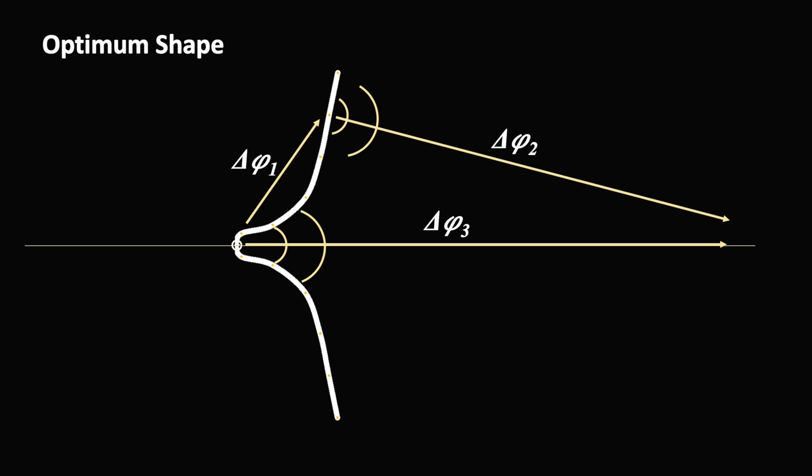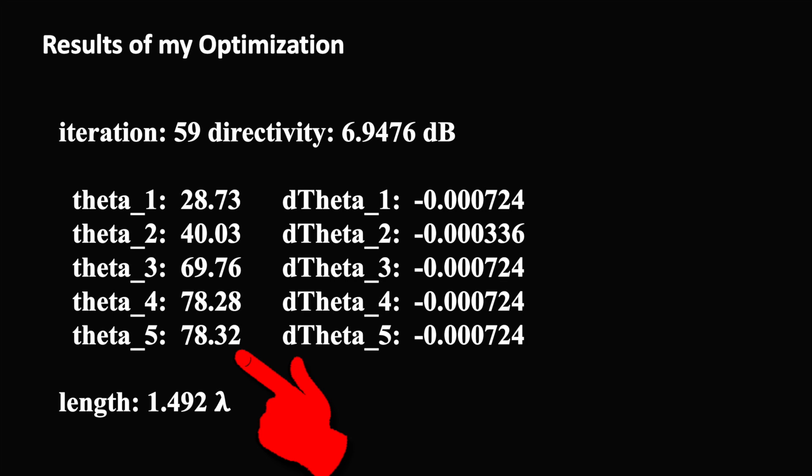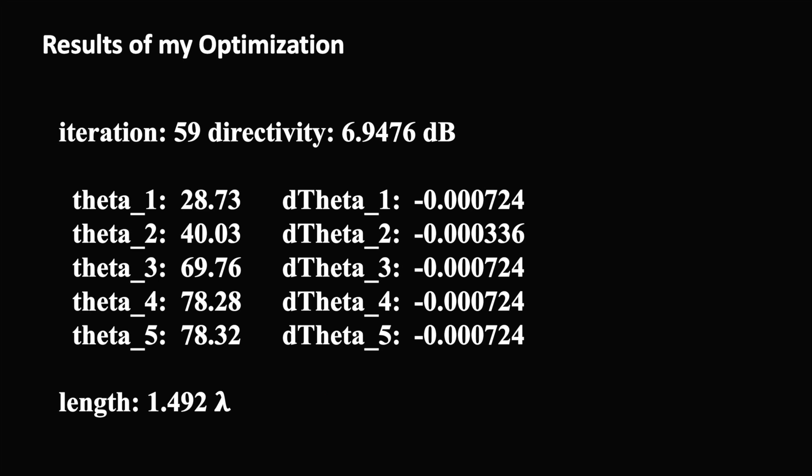Our calculation with Coconec produced these angles after 59 iterations. Each iteration includes approximately 20 NEC calculations. That means we had to call NEC more than 1000 times to achieve this result. But ok, the computer doesn't complain.